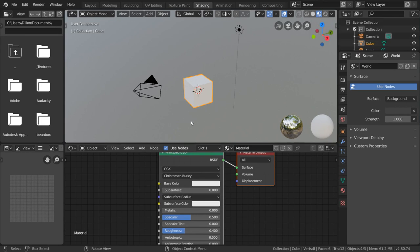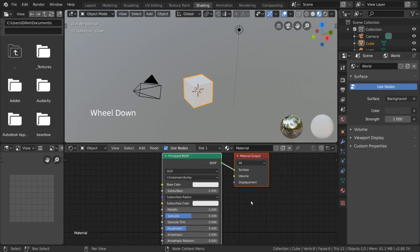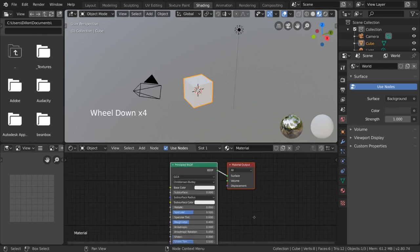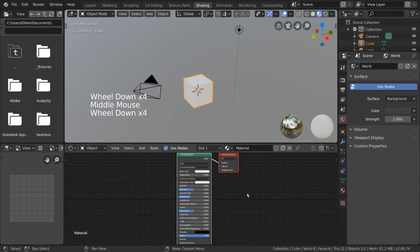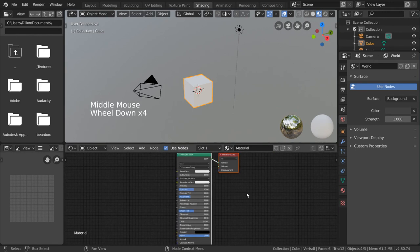The shader editor will display whatever shader nodes you have for the material of the object you have selected.